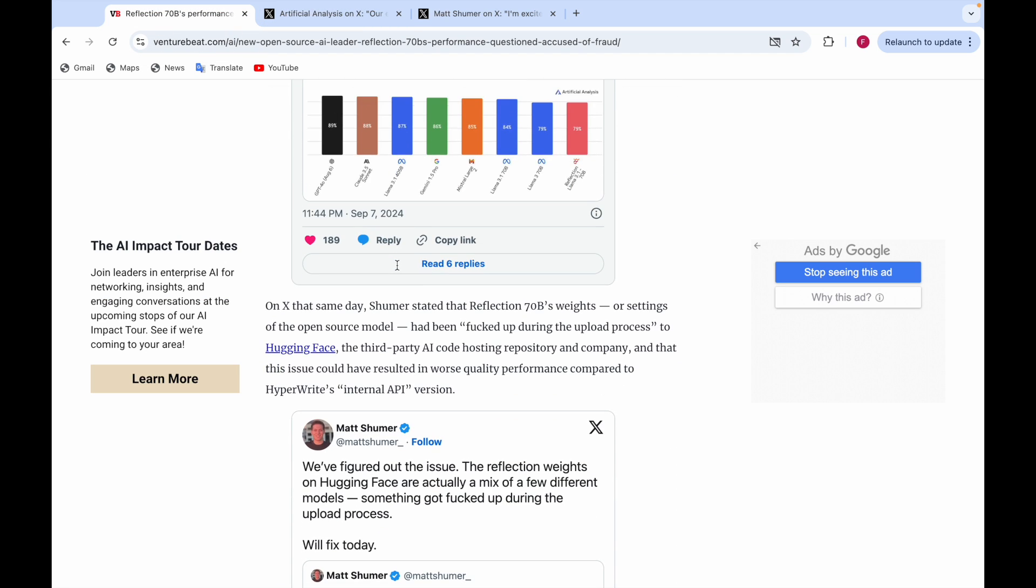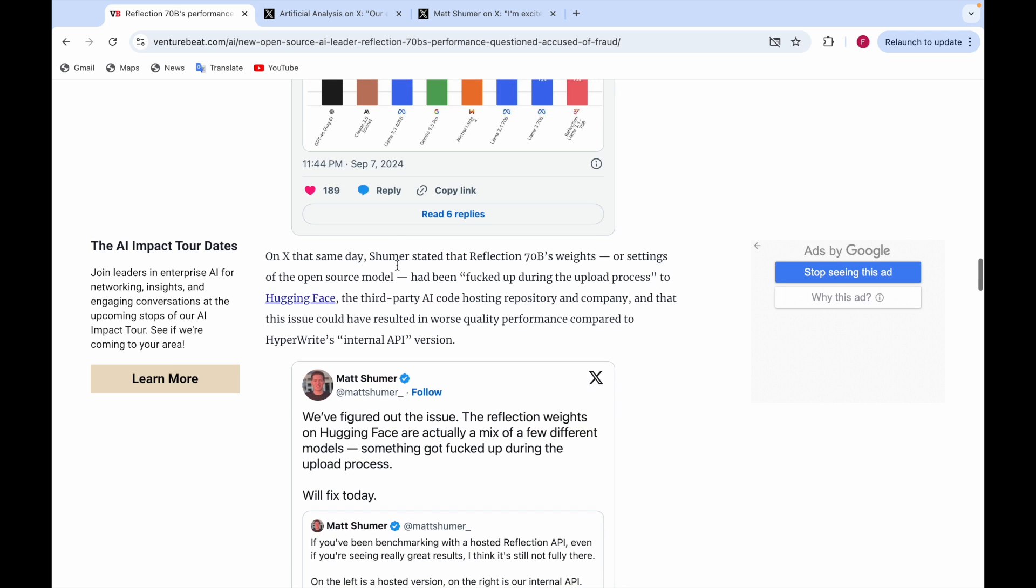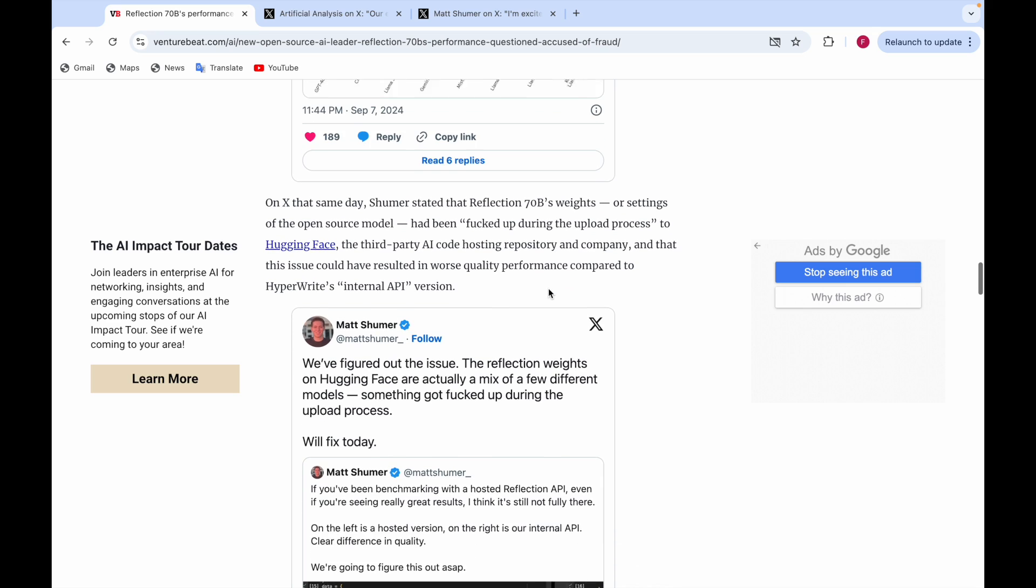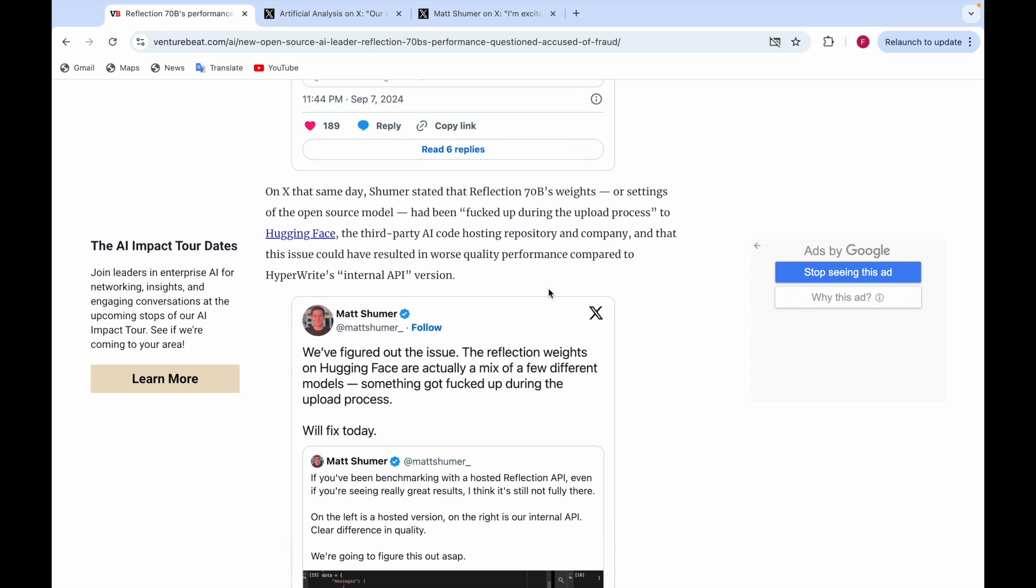There are some more things—they have done more analysis. They also said that the settings or weights might have been mixed up during the upload process to Hugging Face. This issue could have resulted in worse quality performance compared to HyperWrite's internal API version.